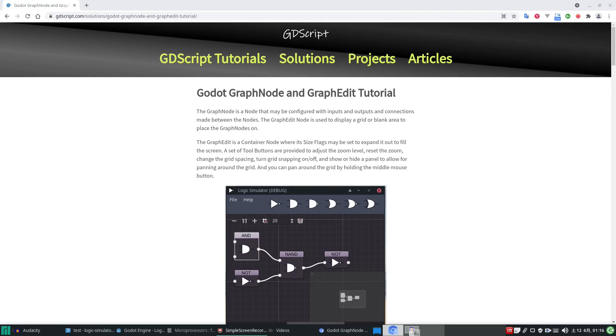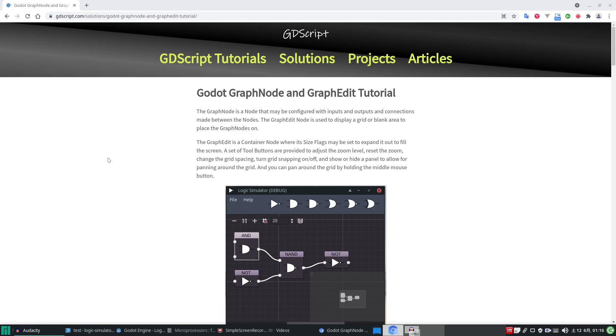Hi guys, it's Andy, the GDScript dude, coming at you from my tutorial website on gdscript.com. I promised you a tutorial about Godot GraphNode and the GraphEdit. Here it is, this is what it's about.